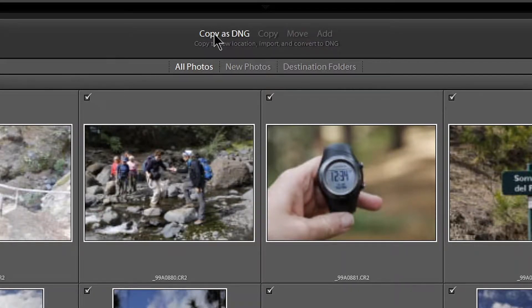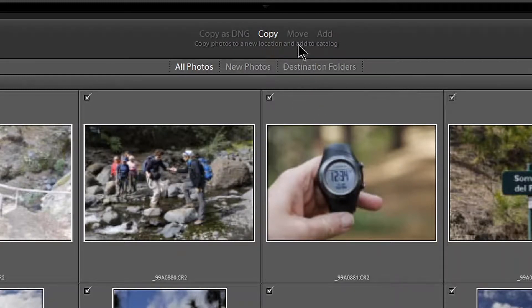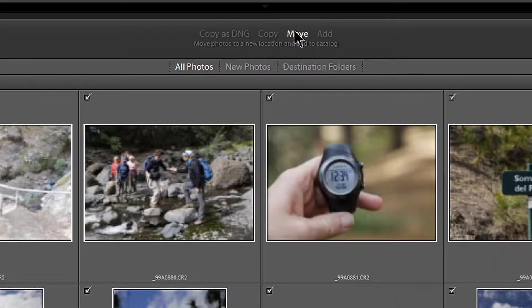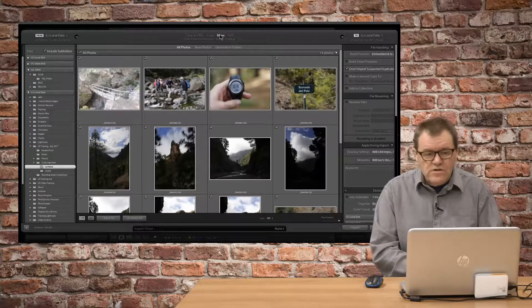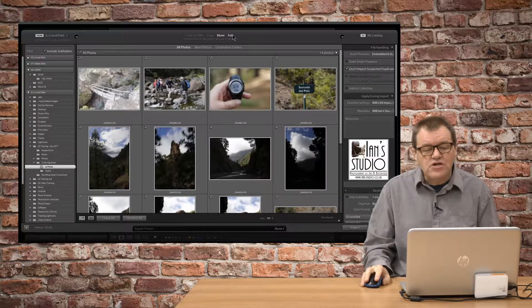I can copy them as DNG files. I can just copy them to a new location and add them to the catalogue. But, most importantly, Move and Add are now available. I can move them from where they currently are to the place that I want them on the computer. Or, I could add them in situ.